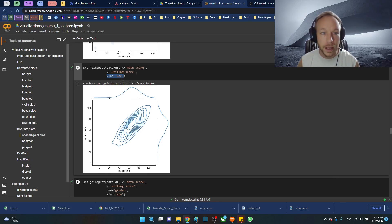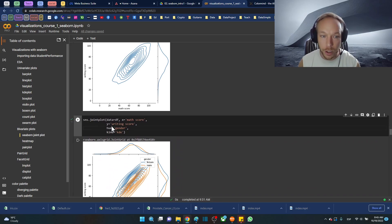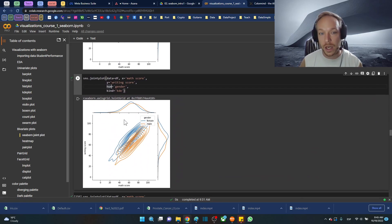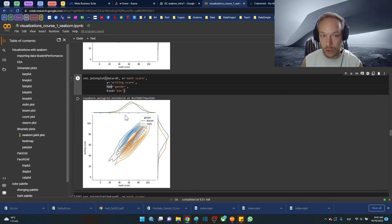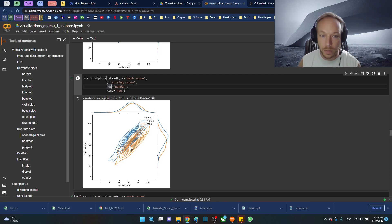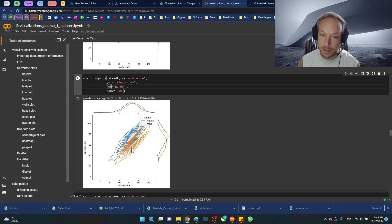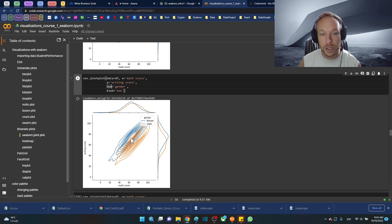Another good benefit of the KDE plot is we can use the hue argument and we can get a sense of the two different distributions by a category. So here we separated by gender, and we can see here we have two different density plots, the KDE kernel density estimation plots.